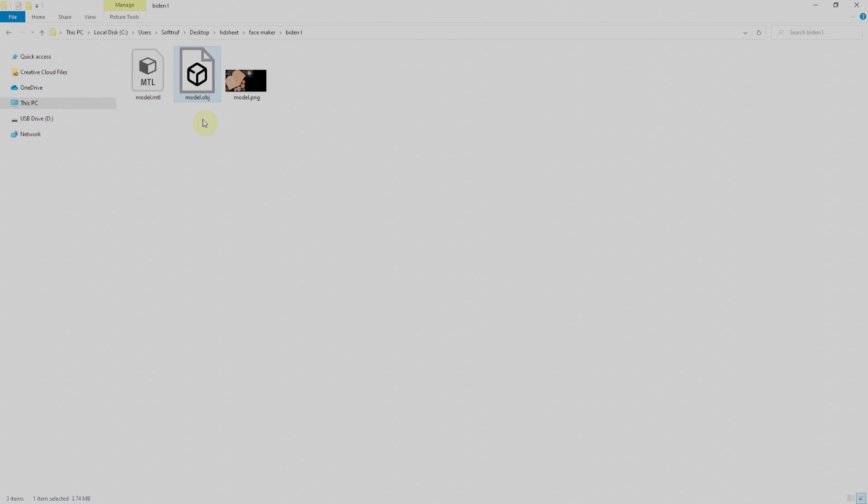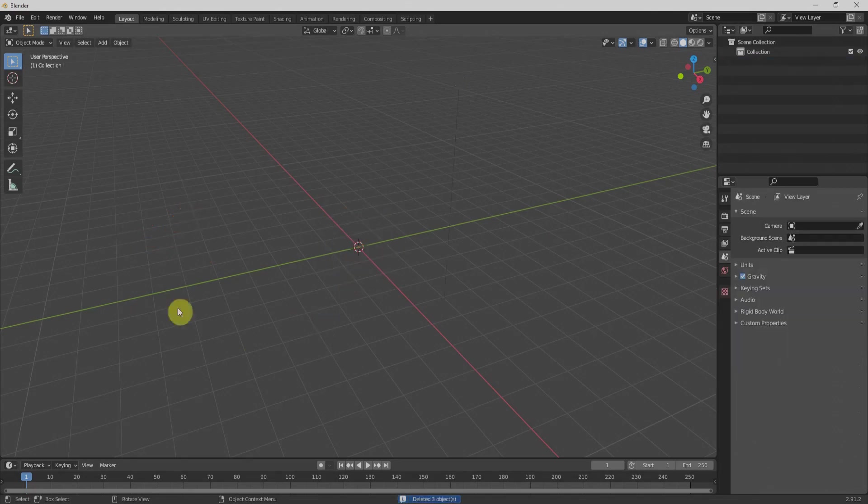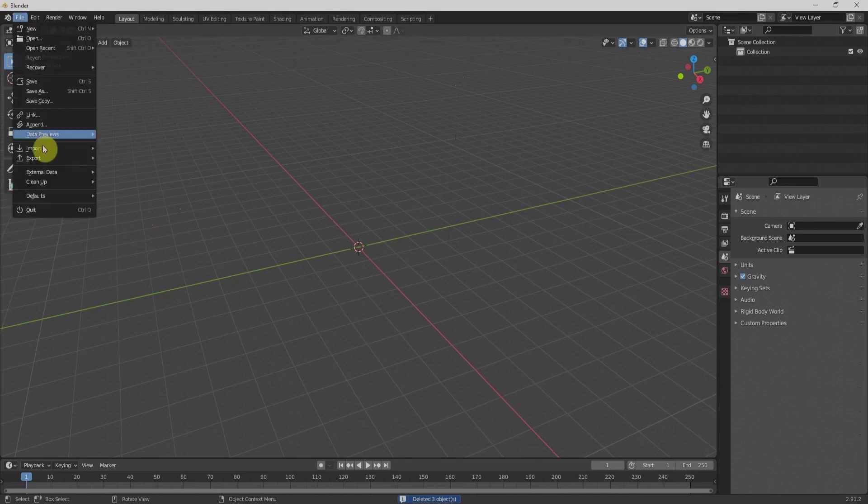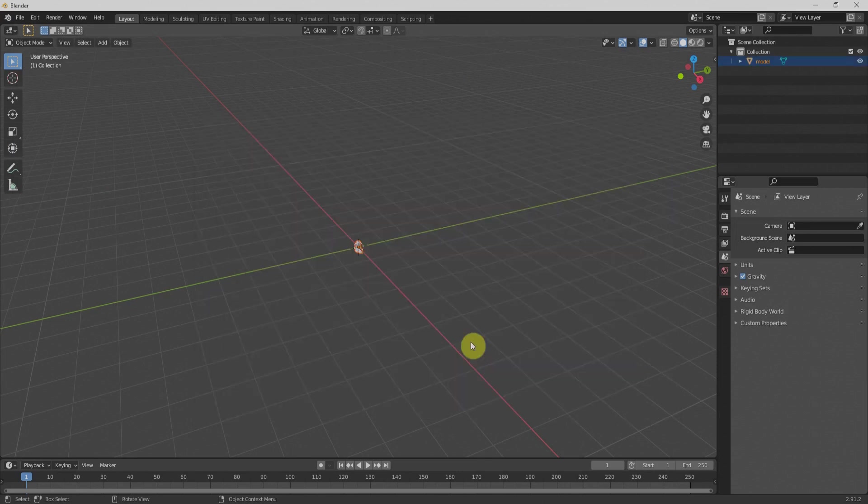We'll go for the best free version software for animation named Blender. Select each and every step and delete it. We'll click on file, import and import the OBJ file.